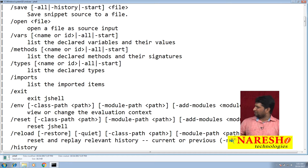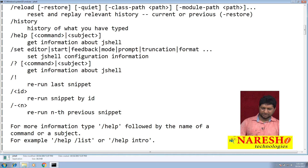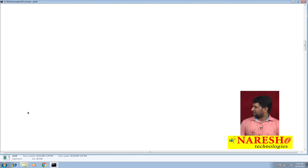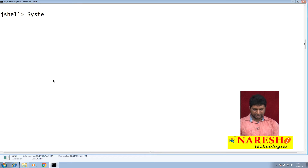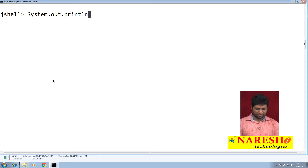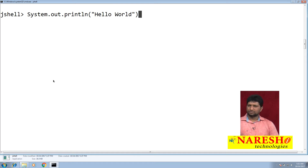We will try to use some of these commands in this video. First, like I showed in my last video — if you want to execute a statement, you write it directly. For example, I want to print a message: System.out.println('Hello World') — and you will get the output 'Hello World'.